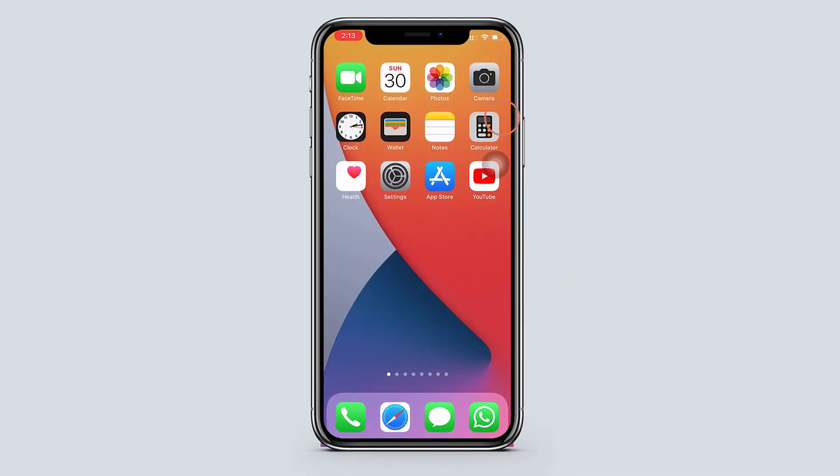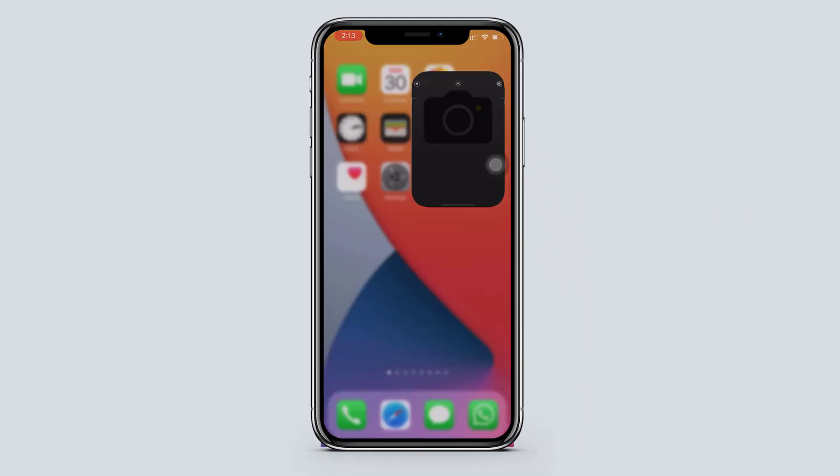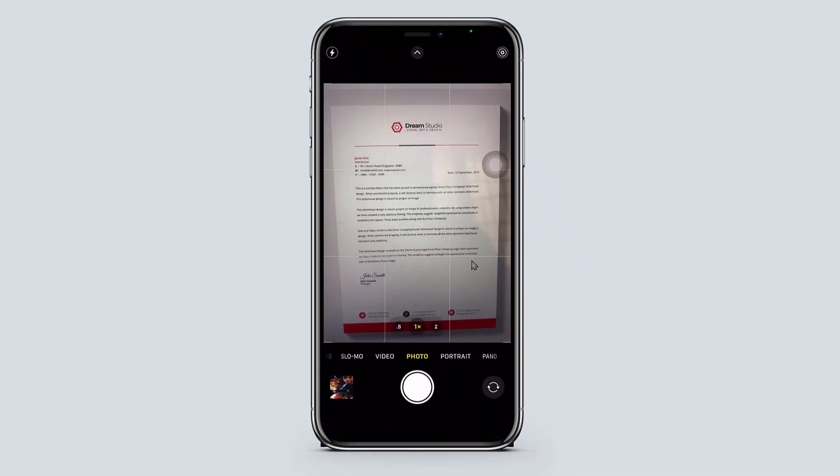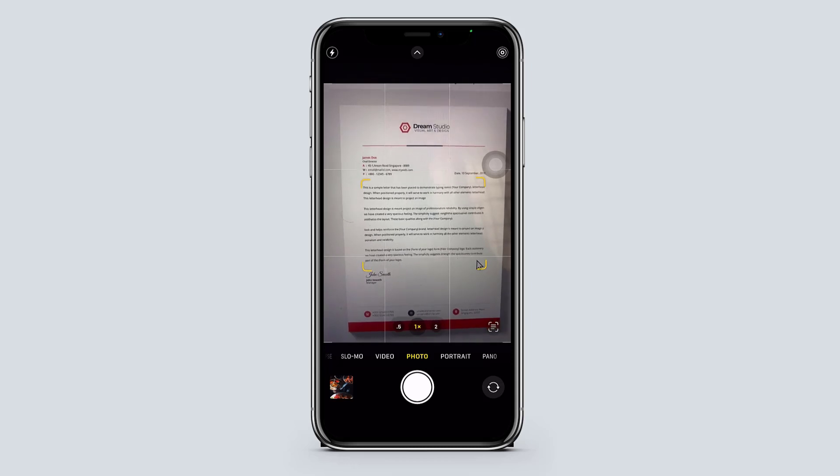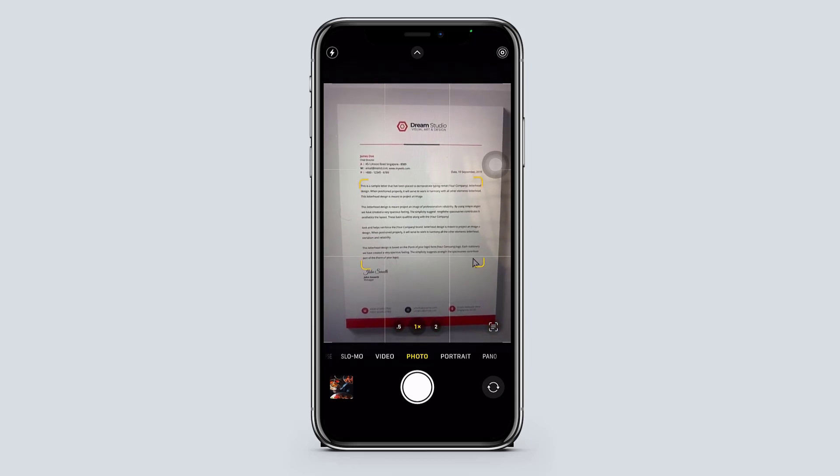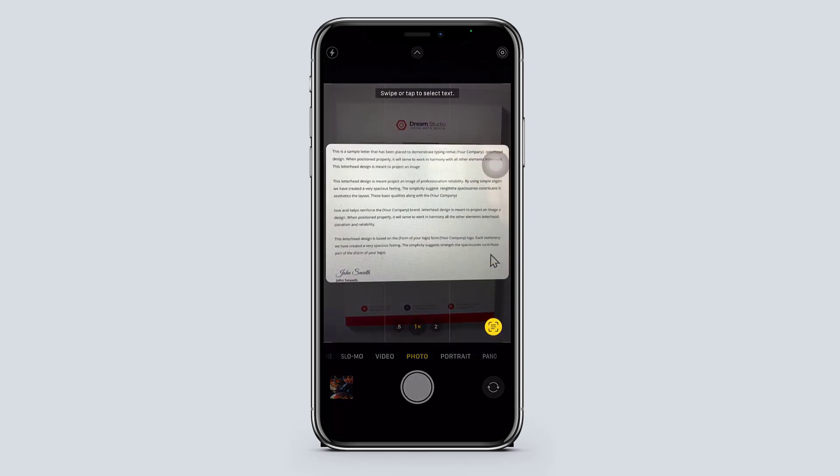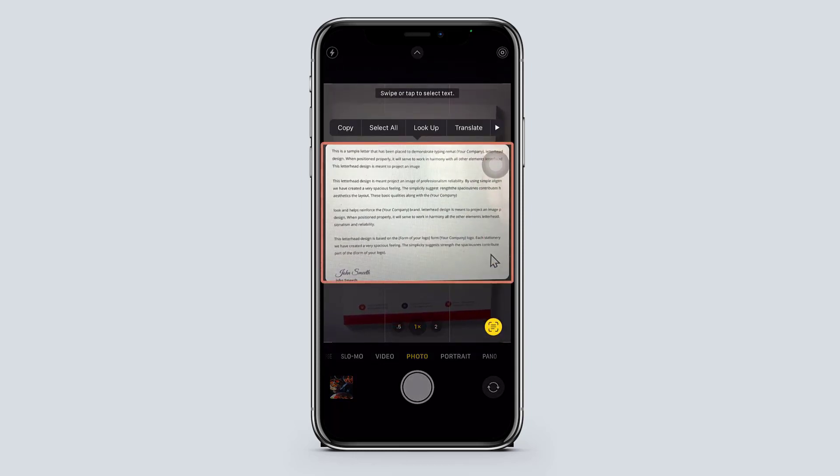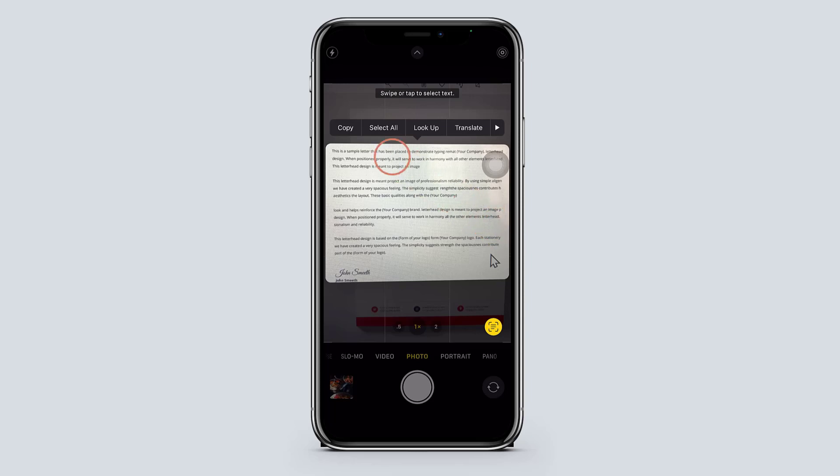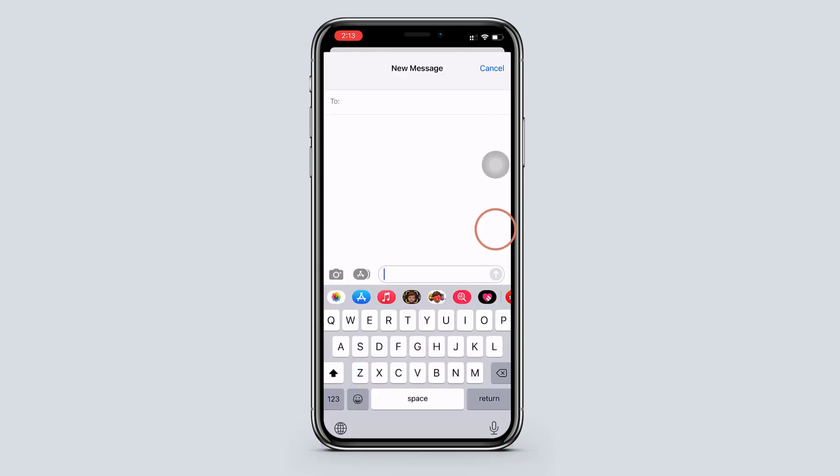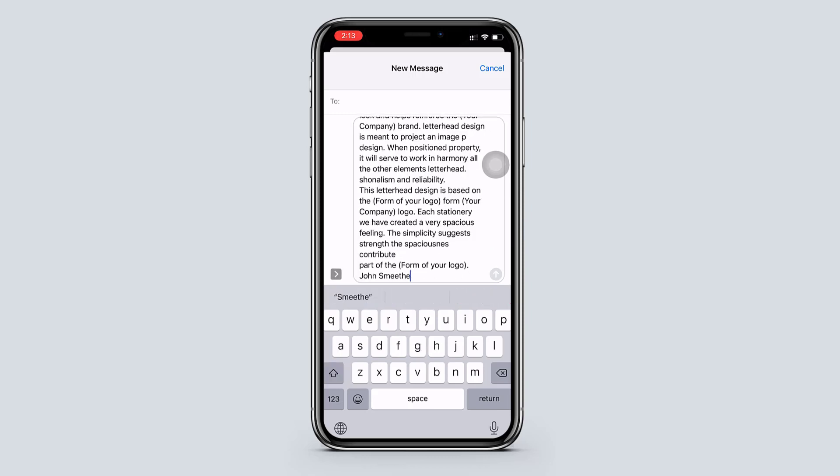Just open the camera. And when you scan the document you will get this icon. Tap on that icon. And here you can see the text is shown. So just copy the text and paste it wherever you want.